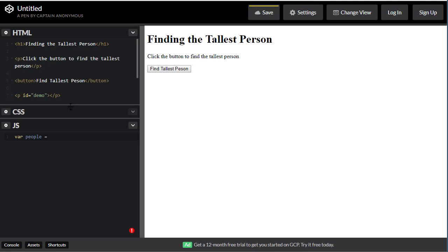For the array, we use square brackets. I'm going to put the heights of the people in here. For example: 5.7, then someone very tall at 6.3, and then someone slightly shorter at 6.2. At the end I'll add a semicolon to indicate that this instruction is complete and we're moving on to something else.